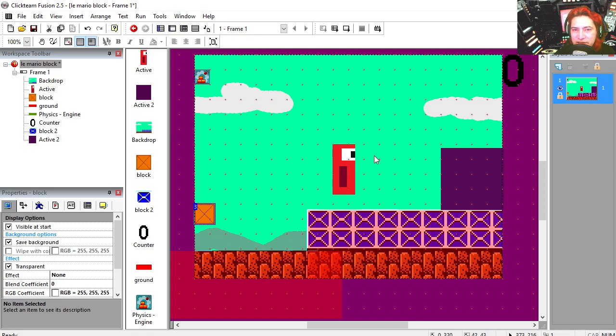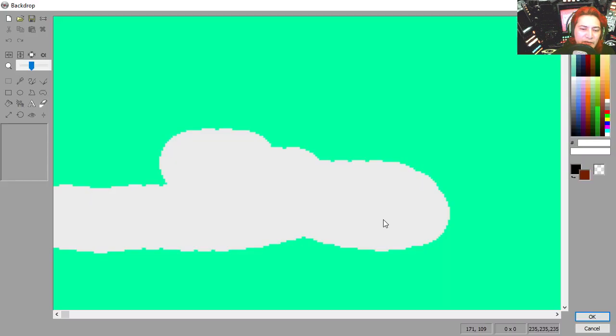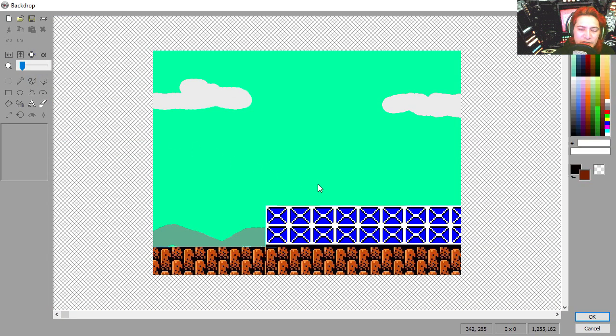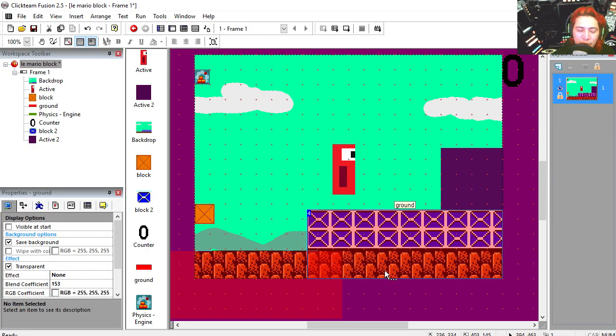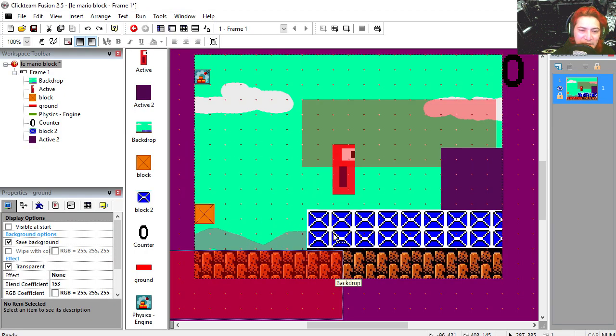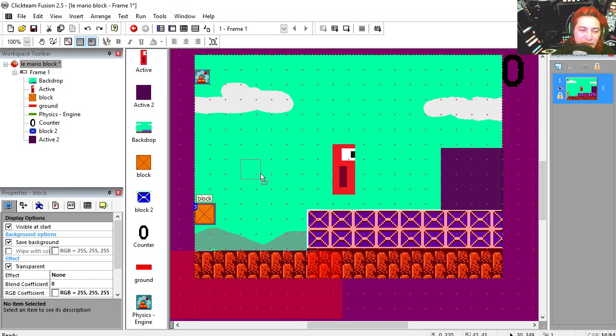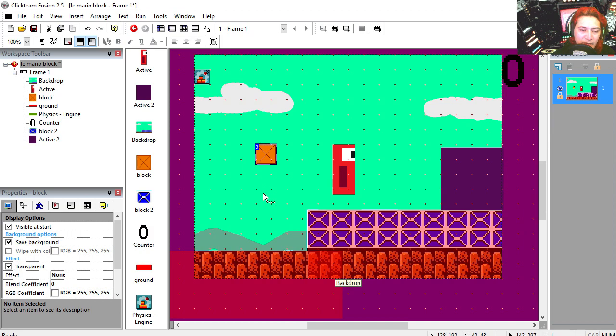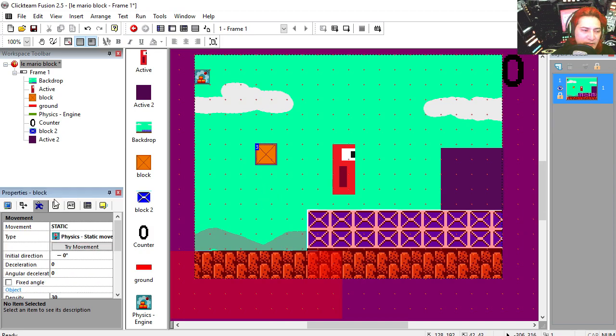Let's go over these assets to see what we're working with. Here's the background, it's just a picture. We're using these objects as platforms, here's my block.